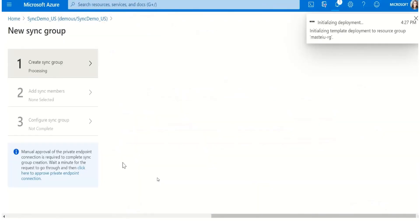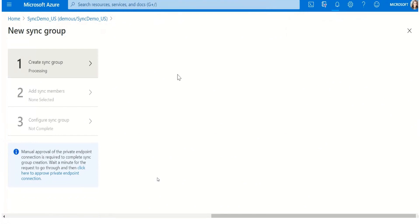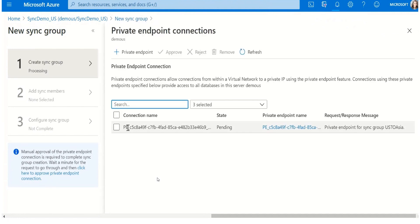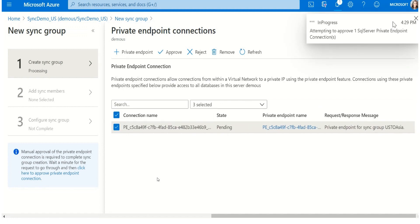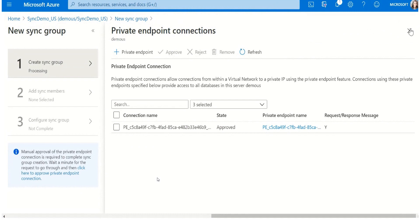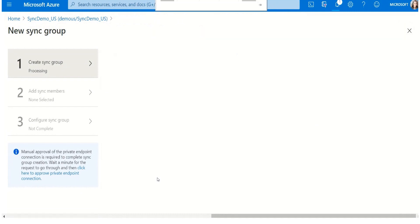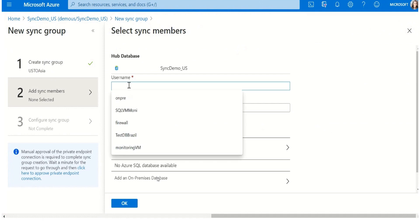However, before the sync group is created, I must manually approve the private endpoint connection, which is the private link. So I'm going to approve it first. I put a response message and it's quickly being approved. Once the private endpoint has been approved, you can see the sync group has been created.